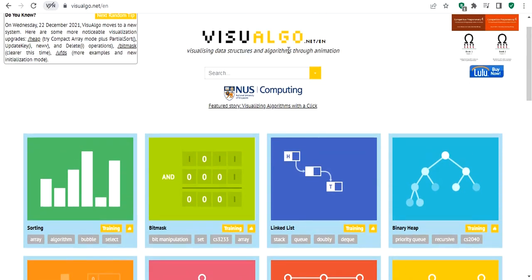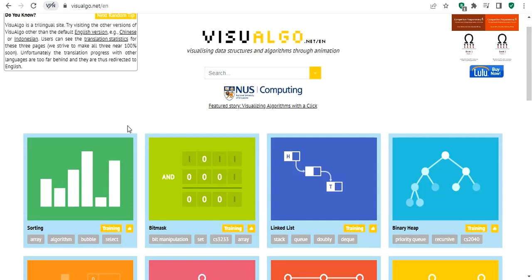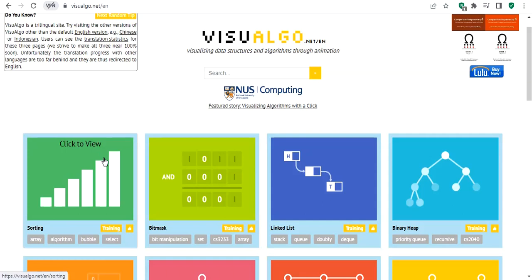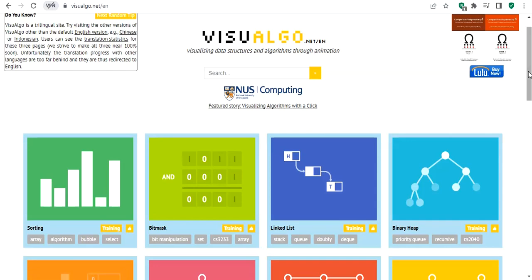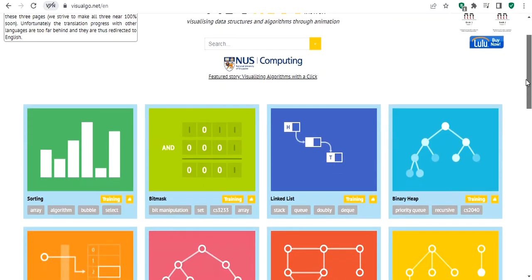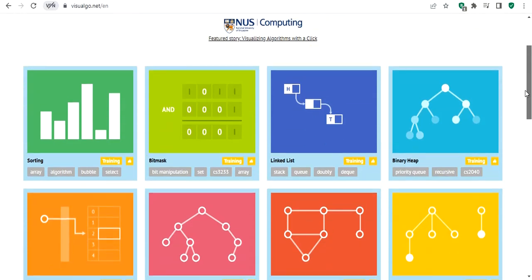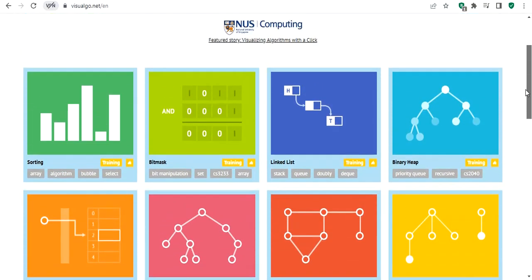The same applies to algorithms. For example, when we talk about sorting, you know about bubble sort, but there are other types of sorting approaches. If you want to understand them, it might be helpful to visualize them, and this website allows you to do basically all of that.